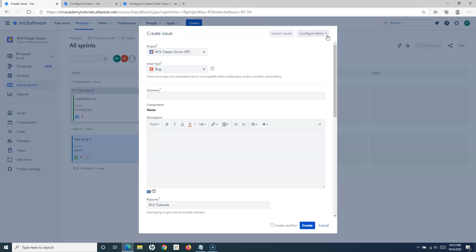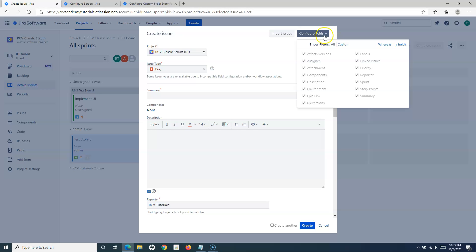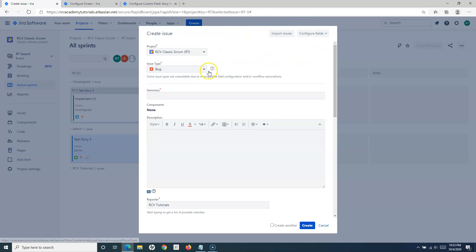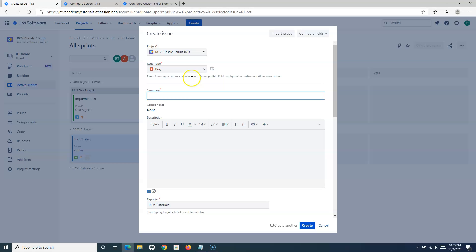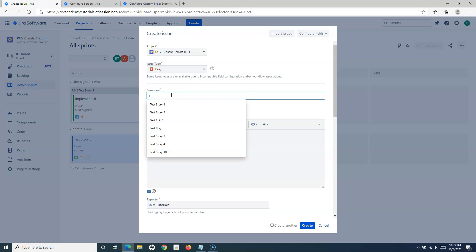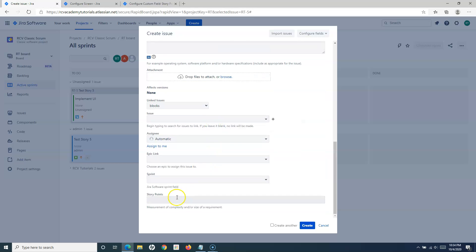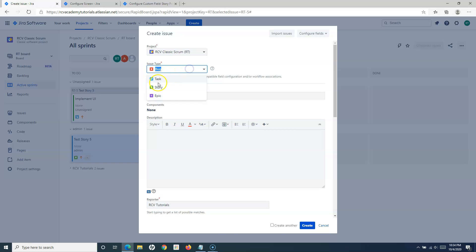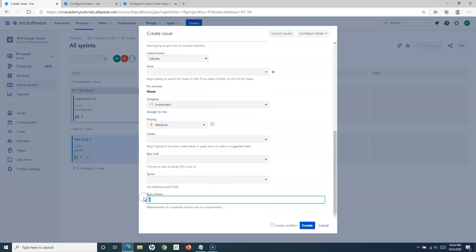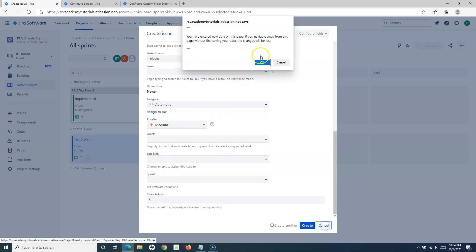The easiest option to troubleshoot any screen layout issues is to go to Configure Fields and click Where Is My Field — this helps figure out why fields are not visible. Now this is all about how to enable story points in Jira for issue types. When creating a Bug — say Test Bug — I can add, for example, three story points for a complex bug and create it. Similarly, for Task, the story points field is also available.